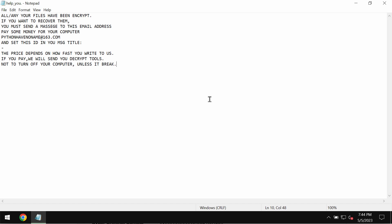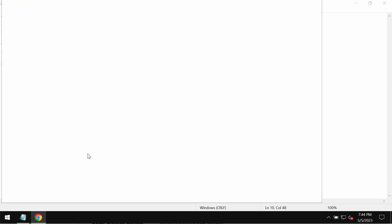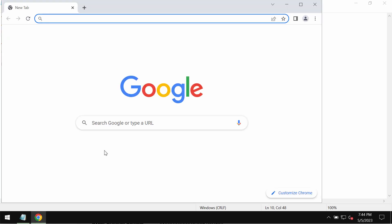The ransomware also reveals this ransom note titled as Help You. It indicates that users need to pay a special ransom for file recovery, but paying the ransom is not a good idea. This does not guarantee file restoration. Don't pay the ransom.